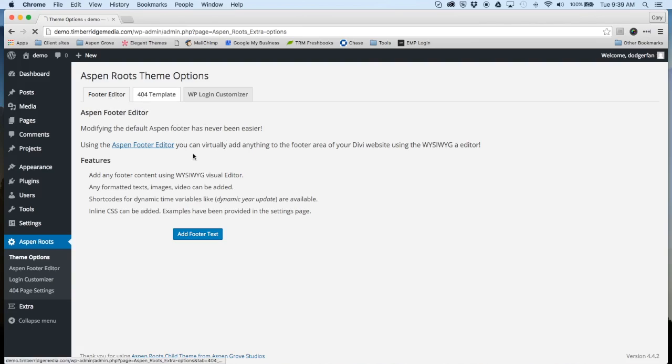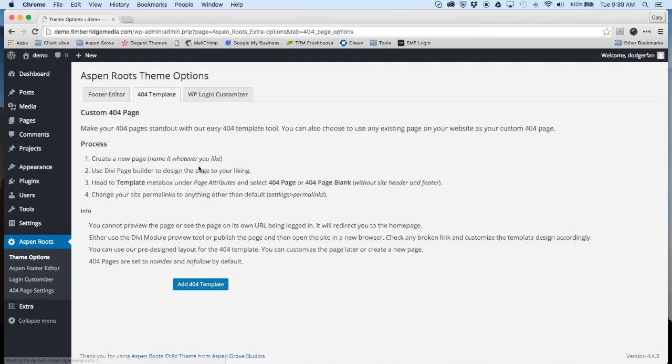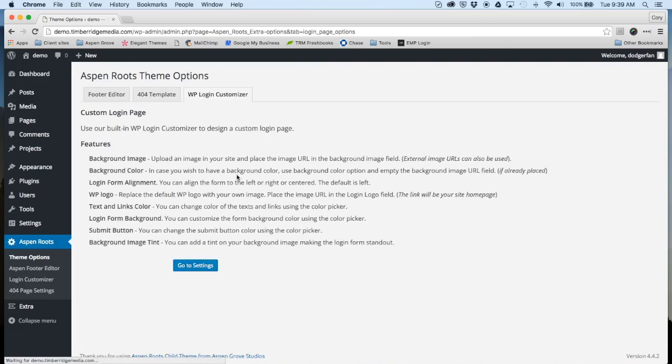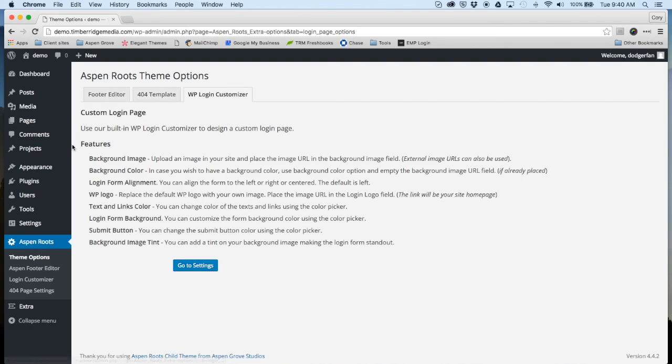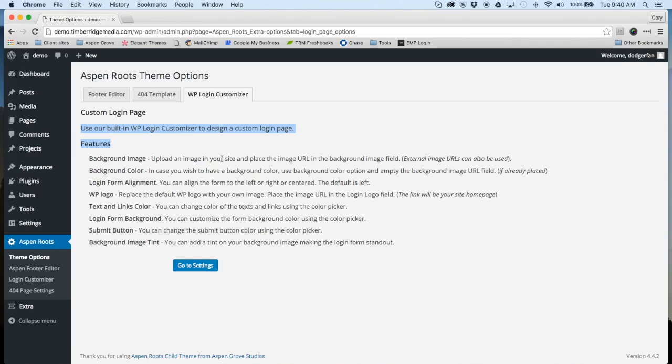Here in your theme options you've got the Footer Editor, 404 Template, and WP Login Customizer. Each of these tabs will give you a little bit more information on each of these features. I've included an overview, something more in-depth, of all of our premium features.